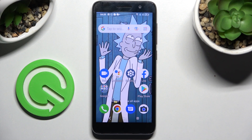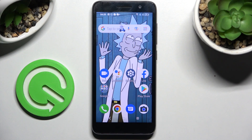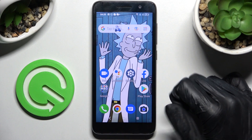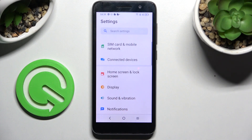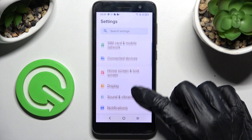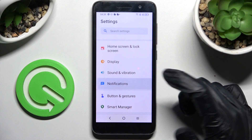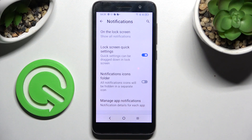In front of me is the Alcatel 1 2022, and today I would like to show you how you can block app notifications on this Alcatel. Start by going into Settings, then scroll down and choose Notifications.